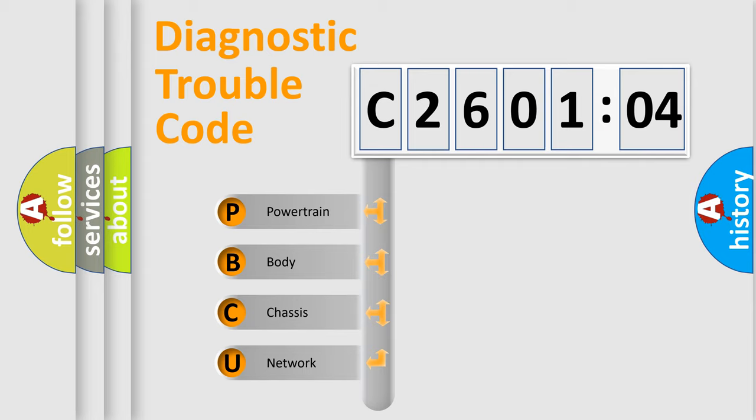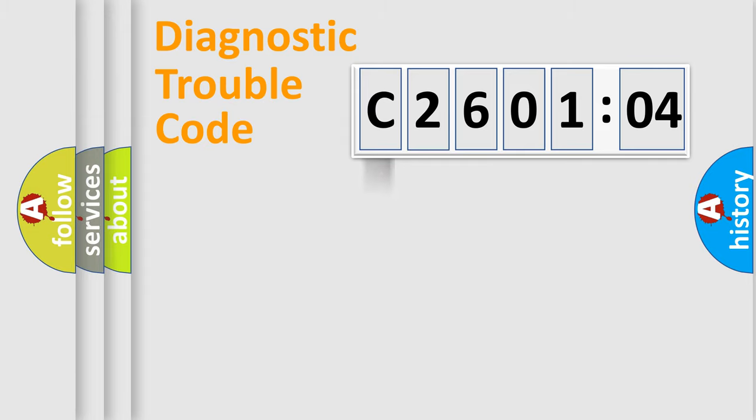We divide the electric system of automobile into four basic units: Powertrain, body, chassis, and network.